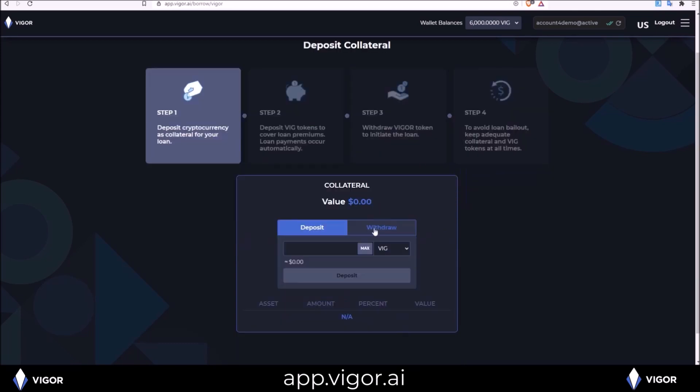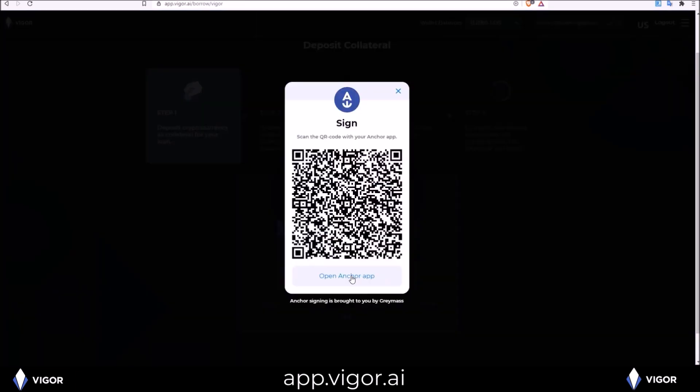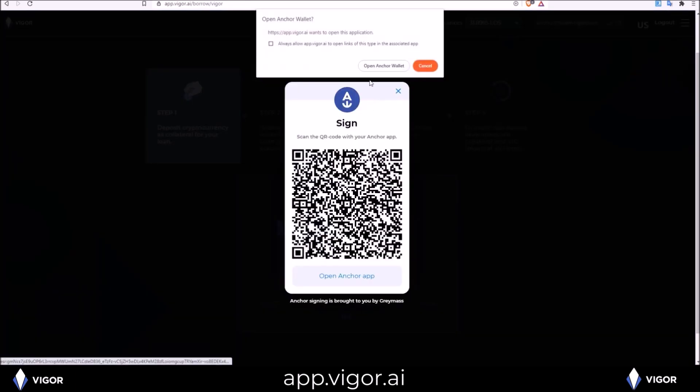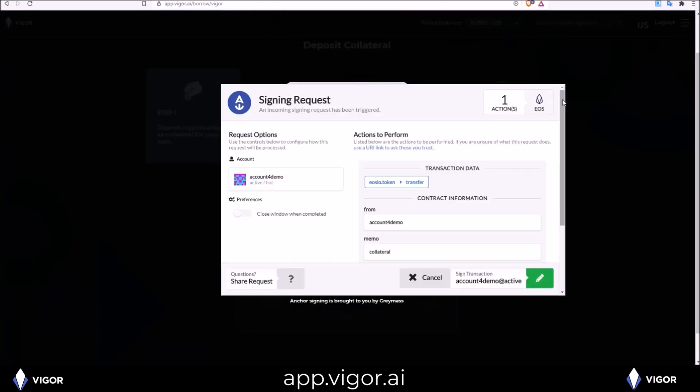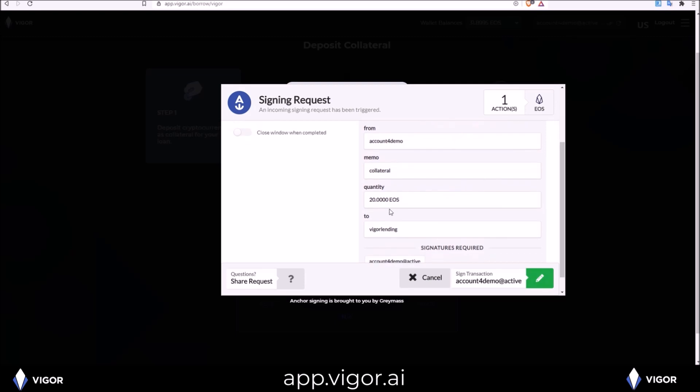Collateral, I want to deposit 20 EOS into collateral. Click deposit. Signing request pops up. Transferring 20 EOS to Vigor lending collateral. Sign that.